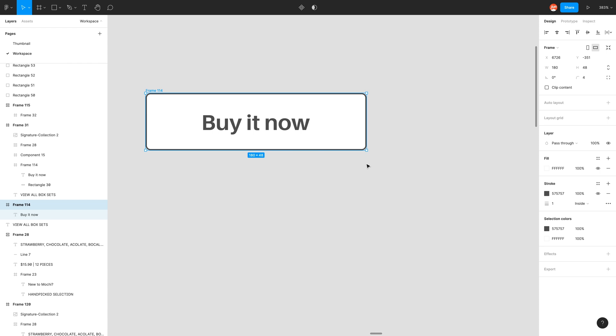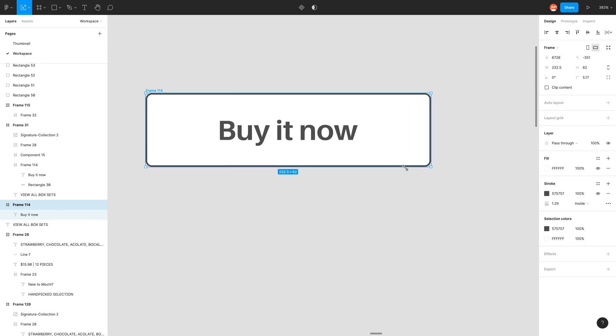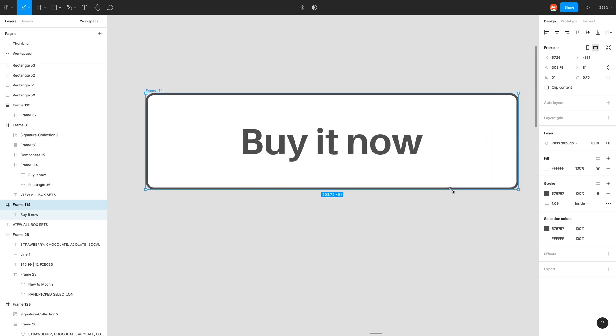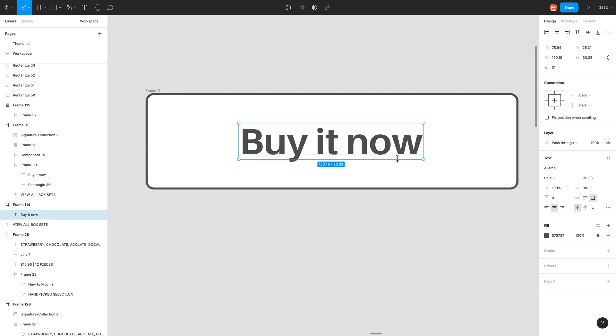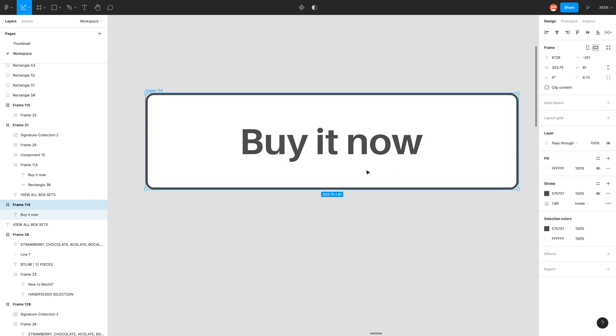However, if you do, for whatever reason, want to grow this shape with the stroke size and the text size, like I did before, you can just go here in the move tools, scale shortcut K, and you can just scale your button like that. So as you can see, the text has changed. It has this funky text size now, which is 30.38. And also our stroke size has changed. So stroke 1.69. And remembering to go back to the move tool.